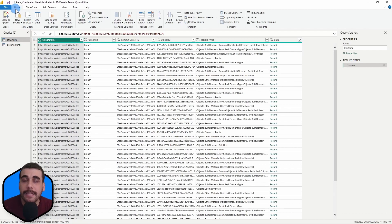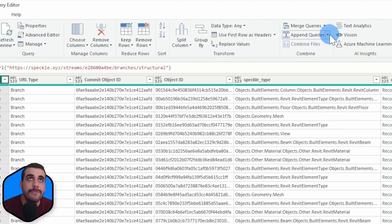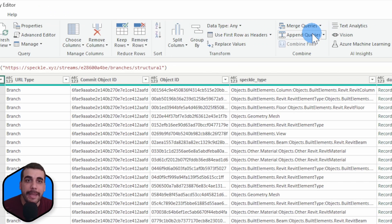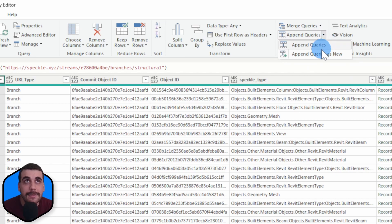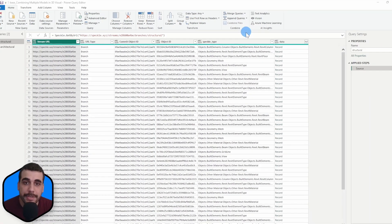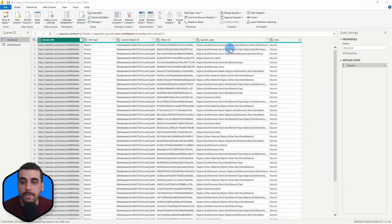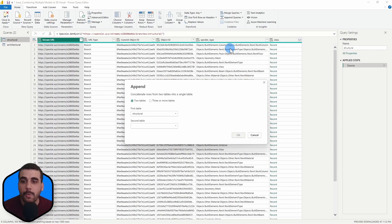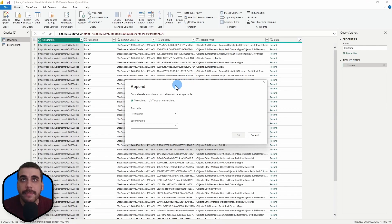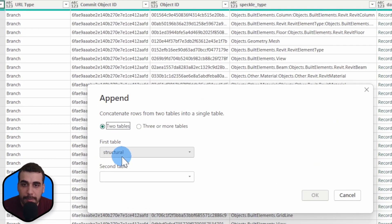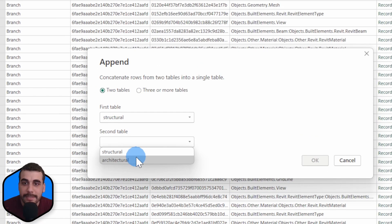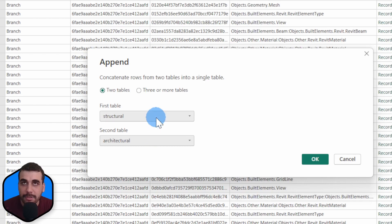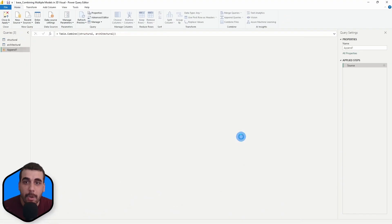It is under the Home tab and right here, Append Queries. So I'll click on this little arrow right next to that and click on Append Queries as new, which will create a new table with both tables combined. So our first table is the structural table and second table is architectural, and I'll click on OK.